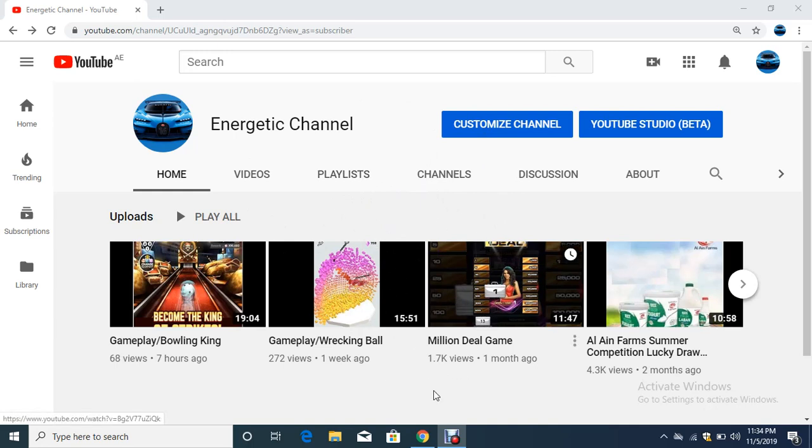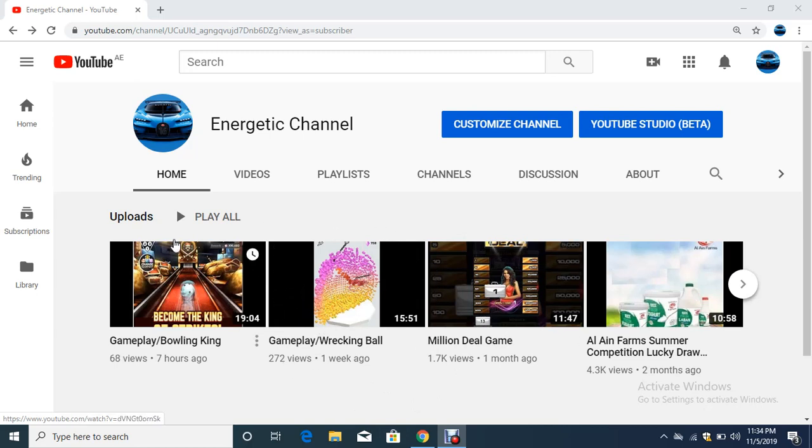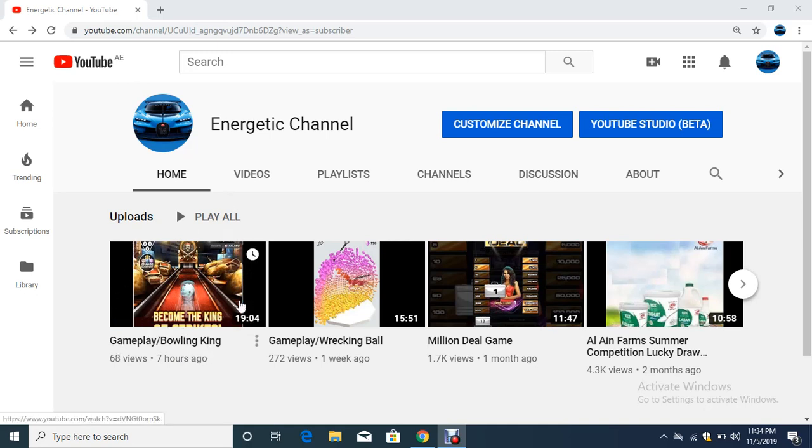So what is a thumbnail? A thumbnail is basically the starting page of your video, the picture that is seen at the start. For example, you see this video 'Gameplay Bowling King'—this image you see right here is the thumbnail of the video.